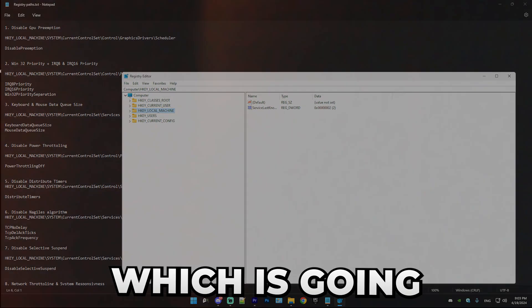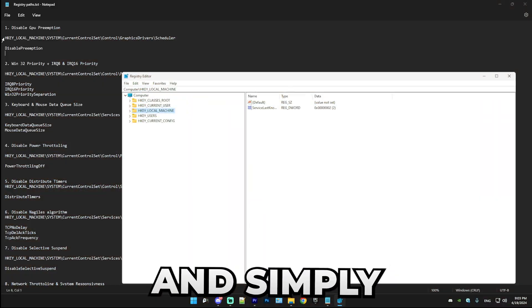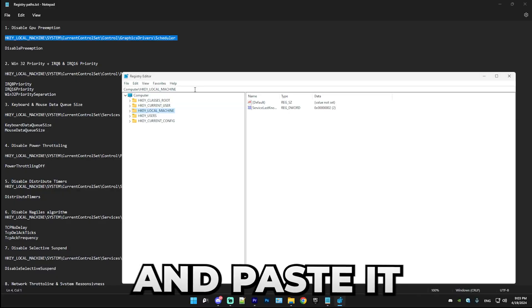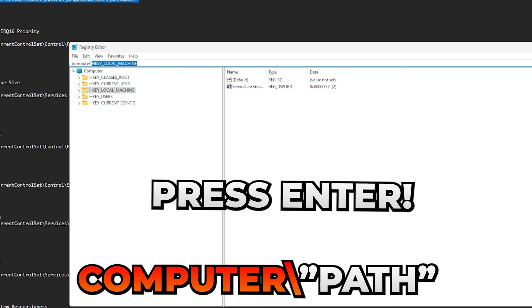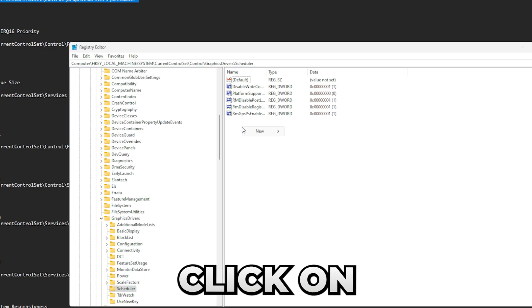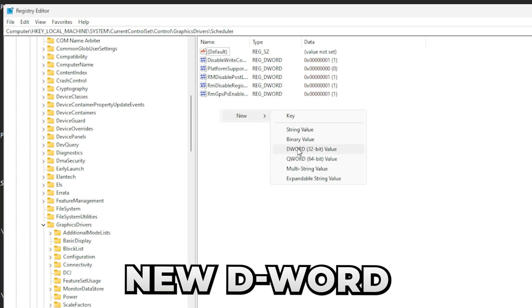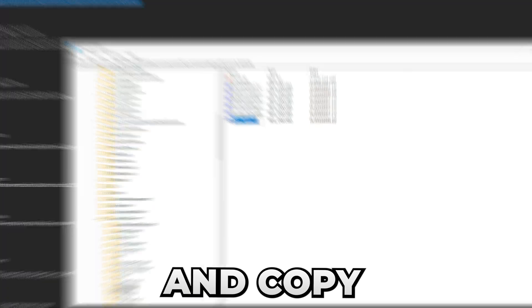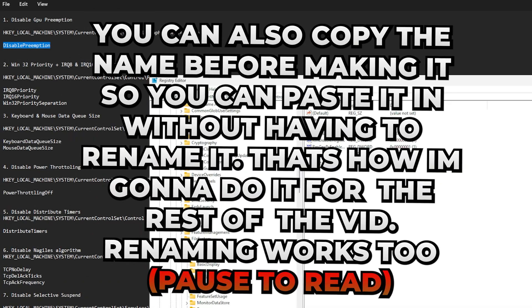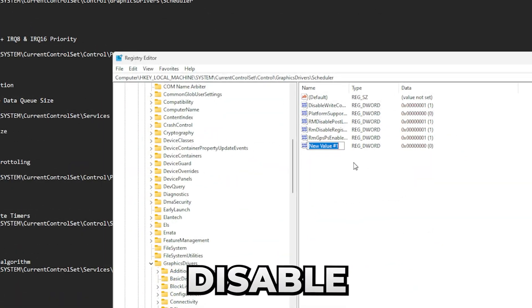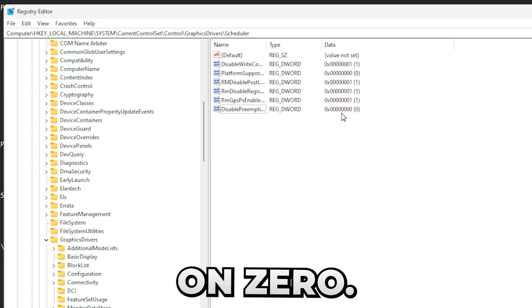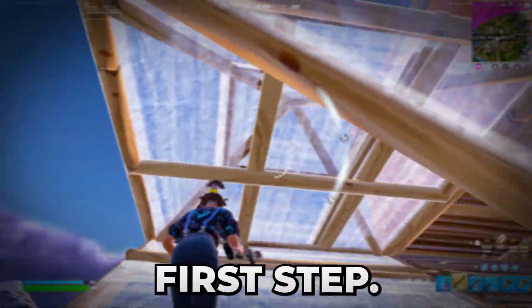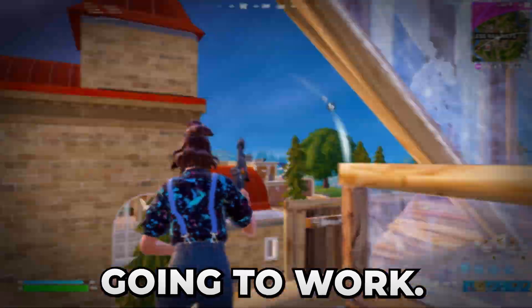So the first tweak is going to be disabling GPU preemption. Simply take this path and paste it over here, so it will be like computer slash boom. In here, right-click on this, press new DWORD 32-bit value, and copy disable preemption from here. Press on rename, boom, disable preemption, and simply keep the value on zero. That's all for the first step.